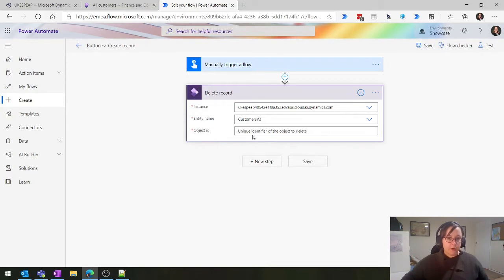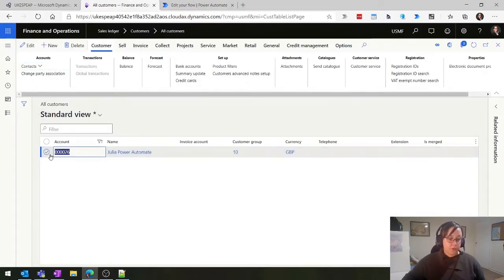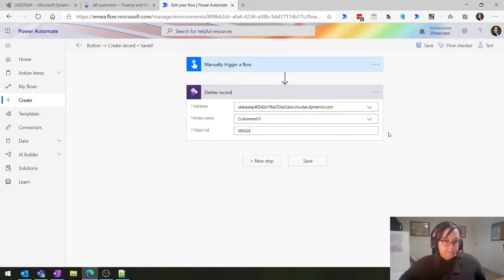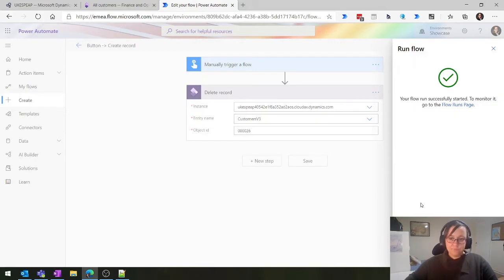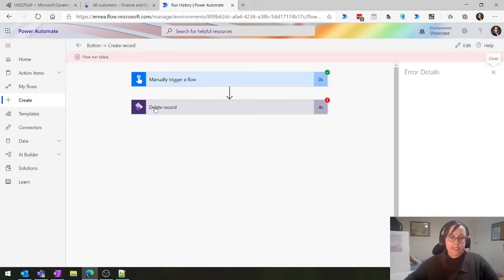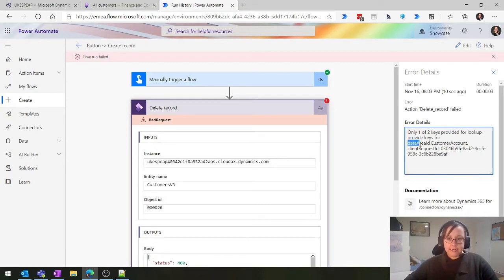Something it's going to want is your object ID, and that can be a little hard to figure out if you've never done this before. Let's start by putting in our customer number so I can show you how to figure out the object ID. We essentially wanted it to error, because unfortunately it doesn't tell you a good message until it errors up. So it said 'only one or two keys have been provided' - we need data area ID and customer account. So we need the legal entity and the customer account.